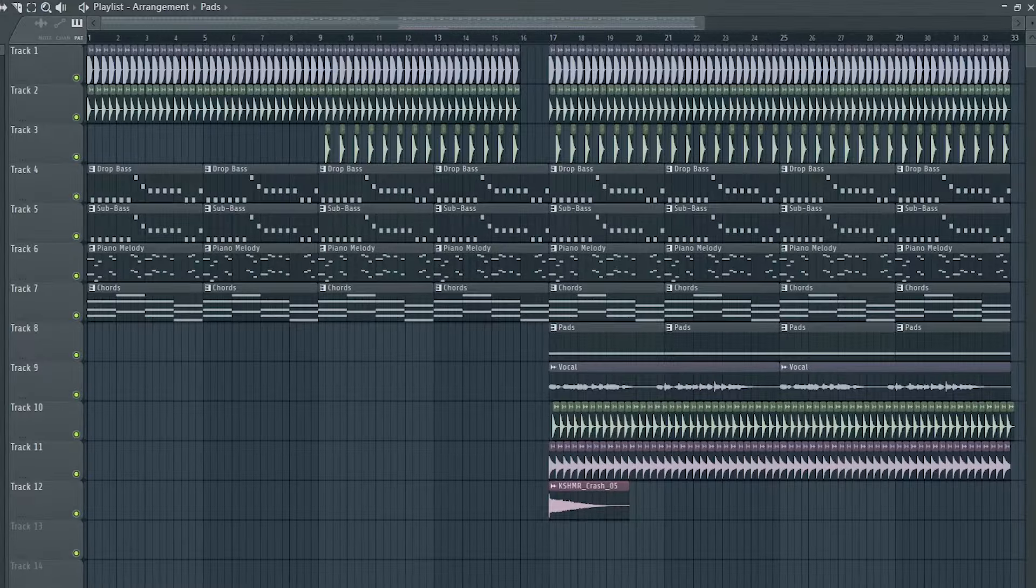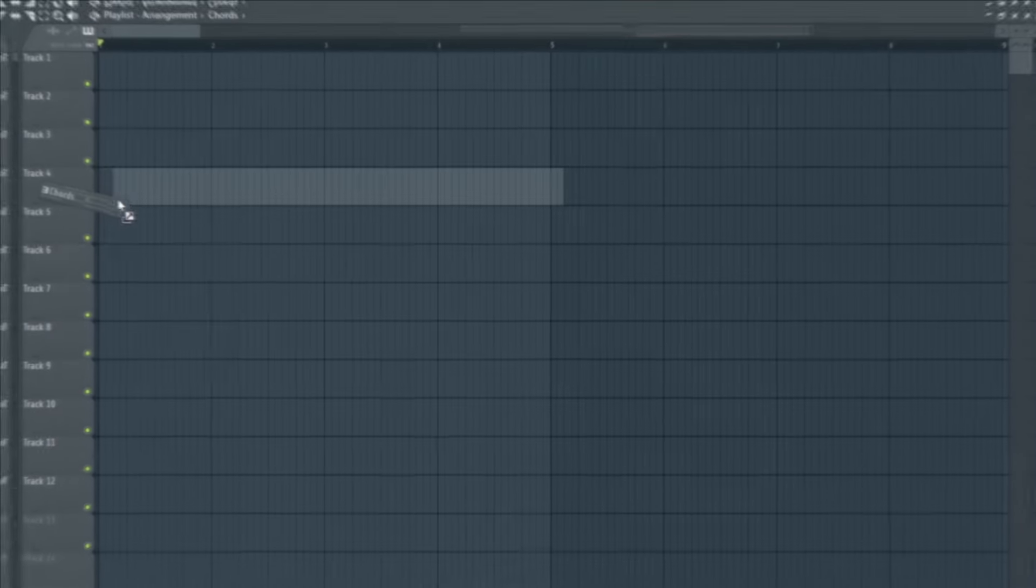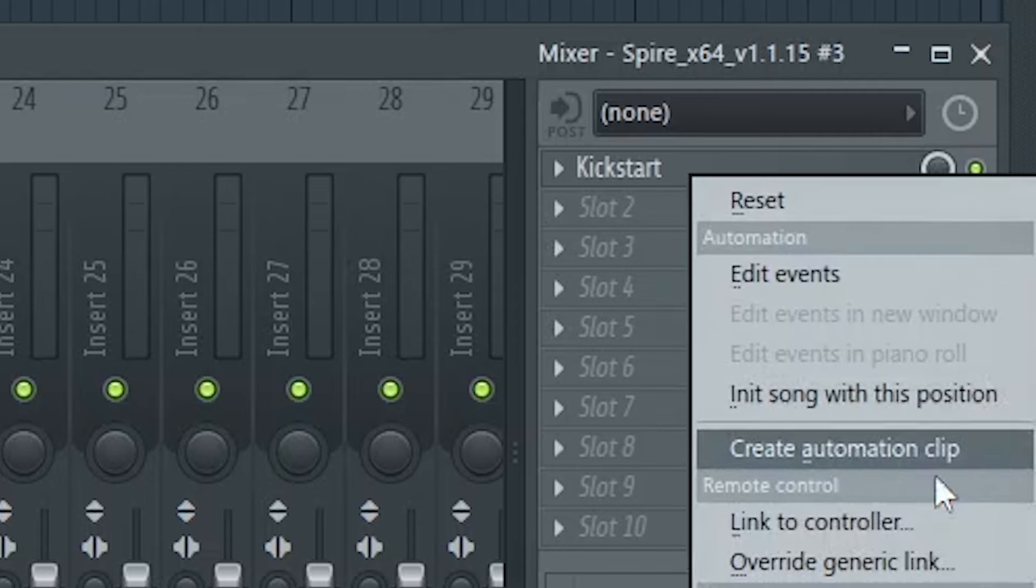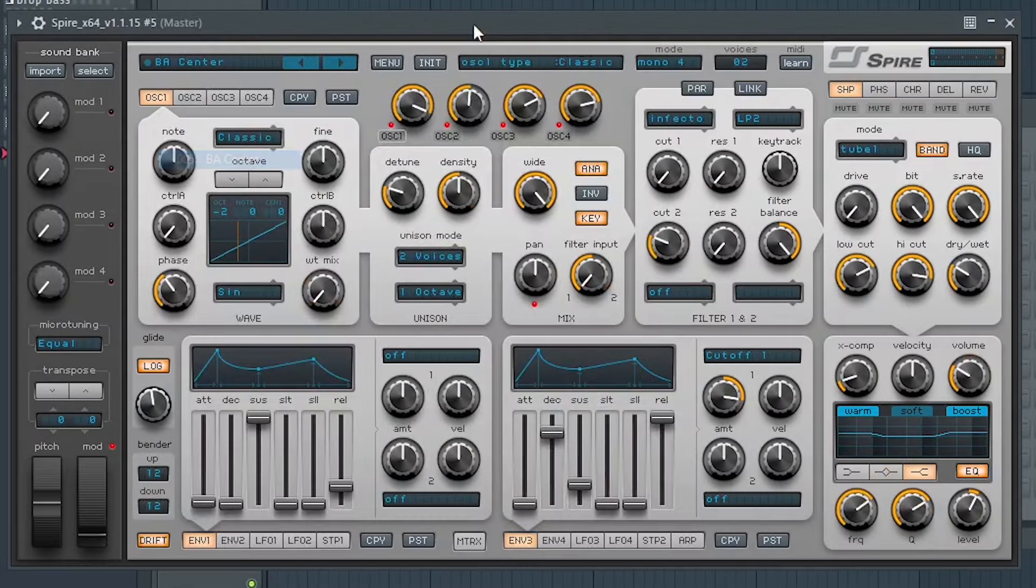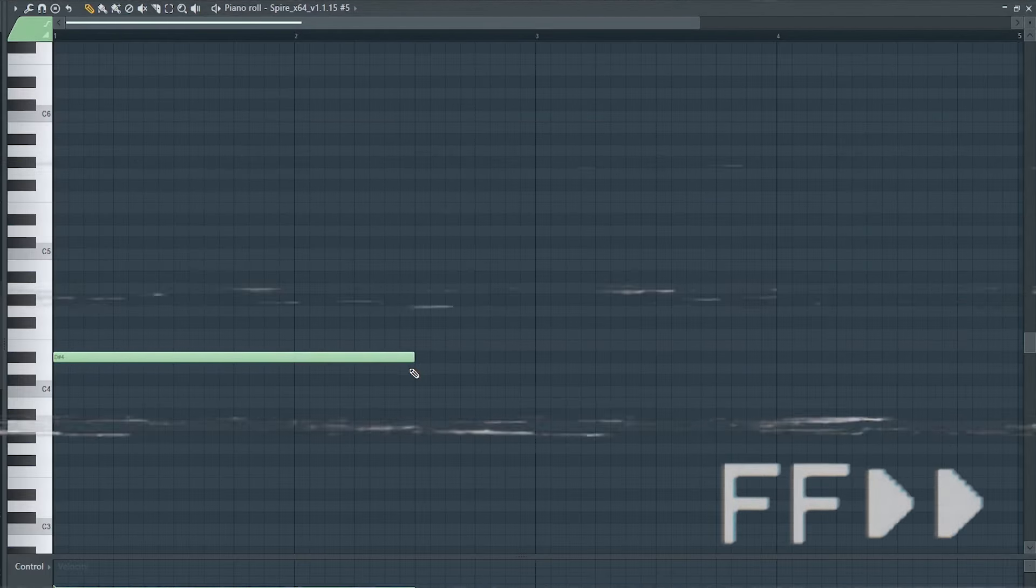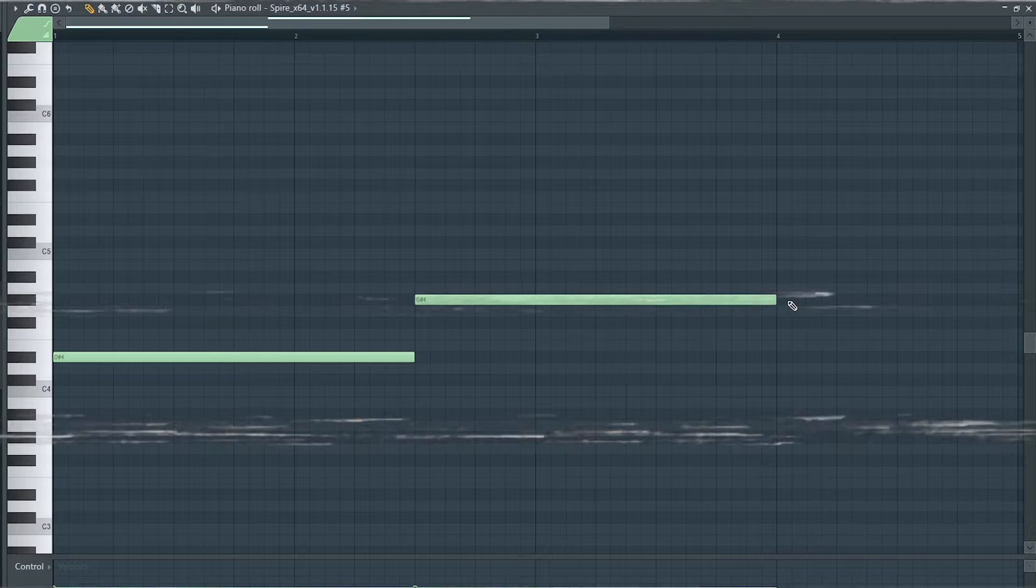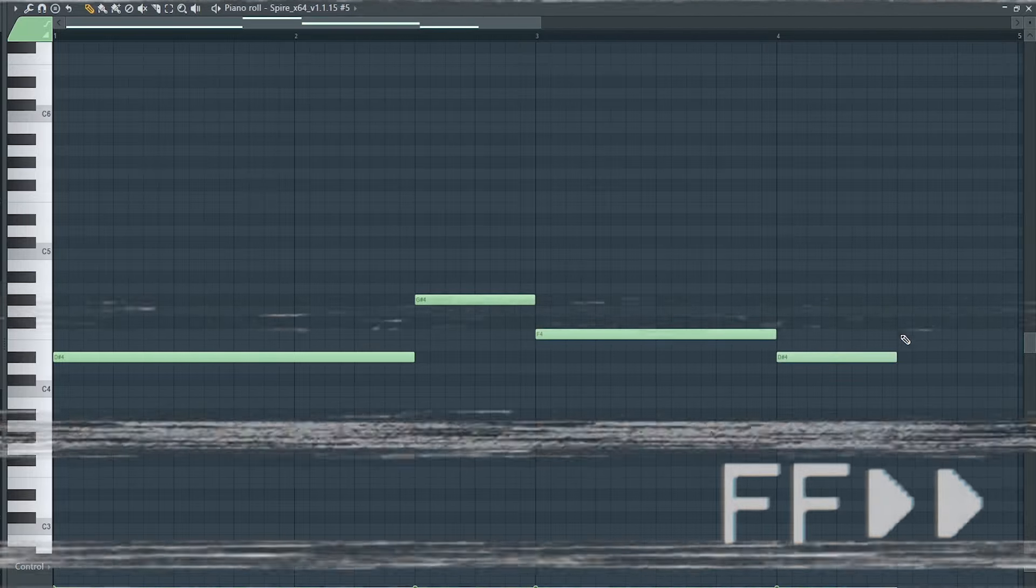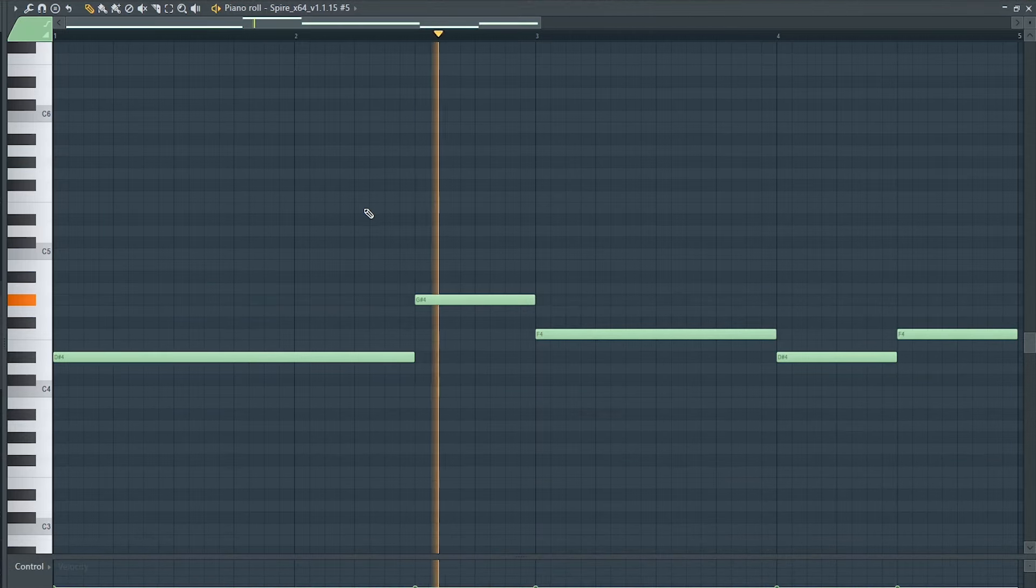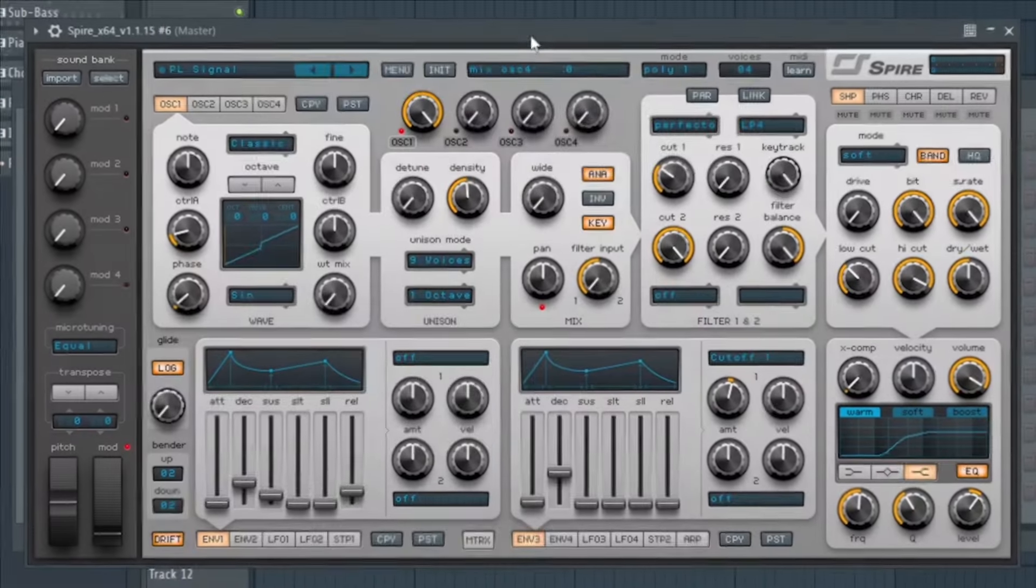Since the drop is now done, let's start working on the intro, the break, and the buildup. I'll add the chords from the drop without sidechaining, add the vocals, and make a bass line using a Reese bass. Let's add some arps.